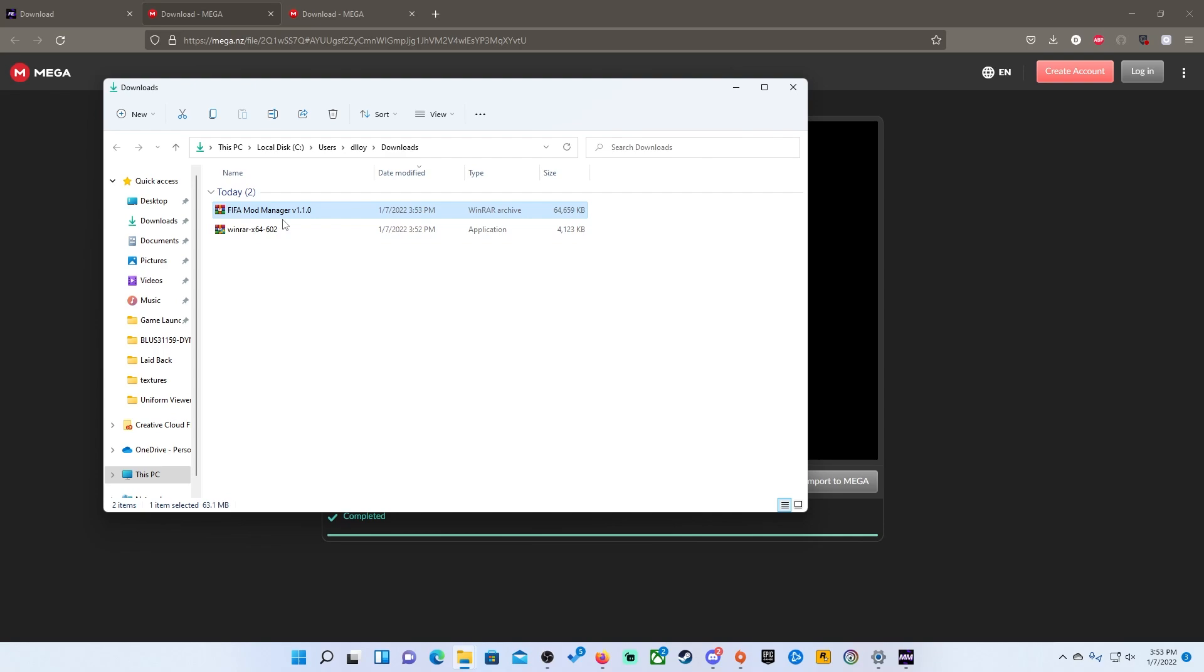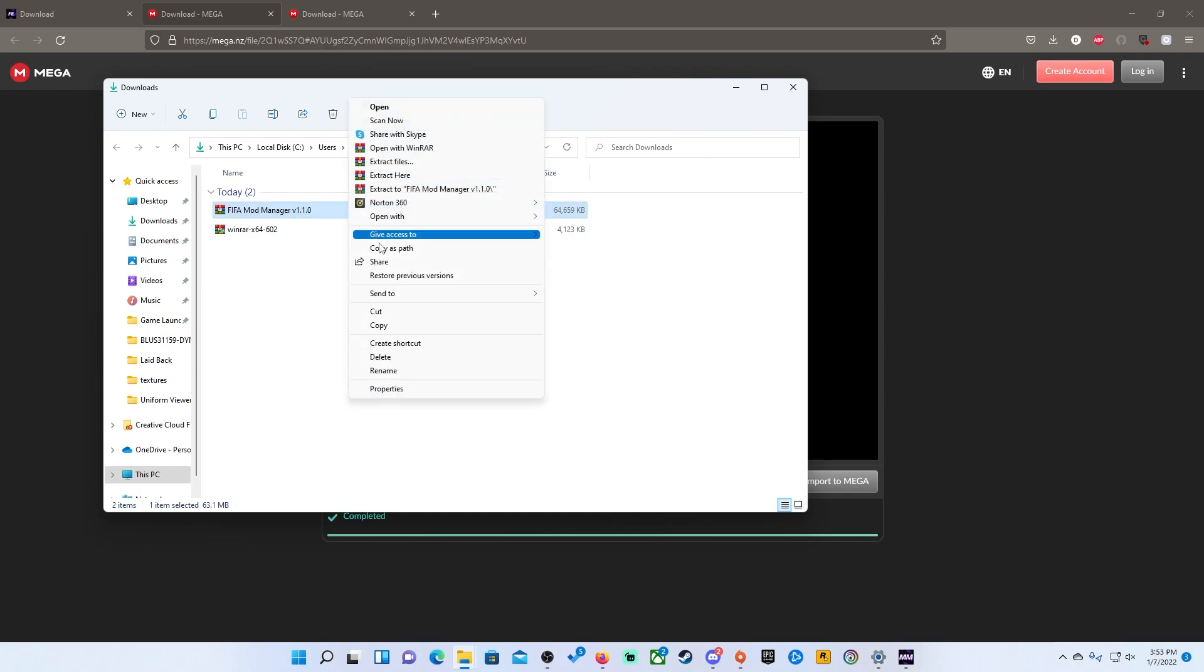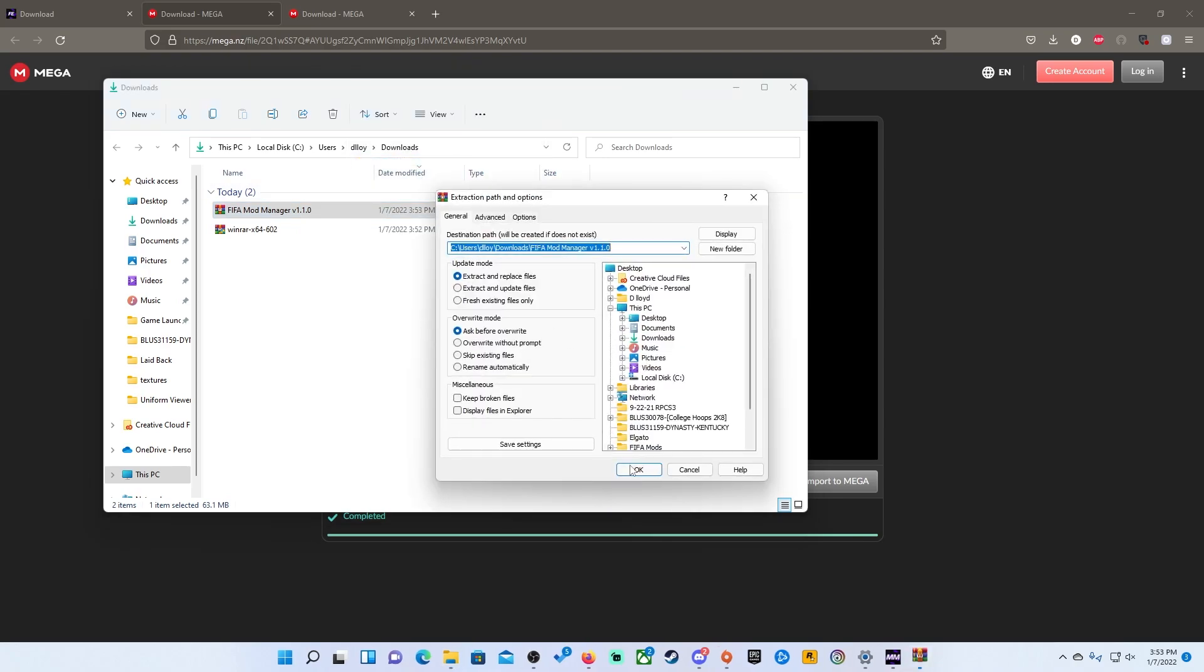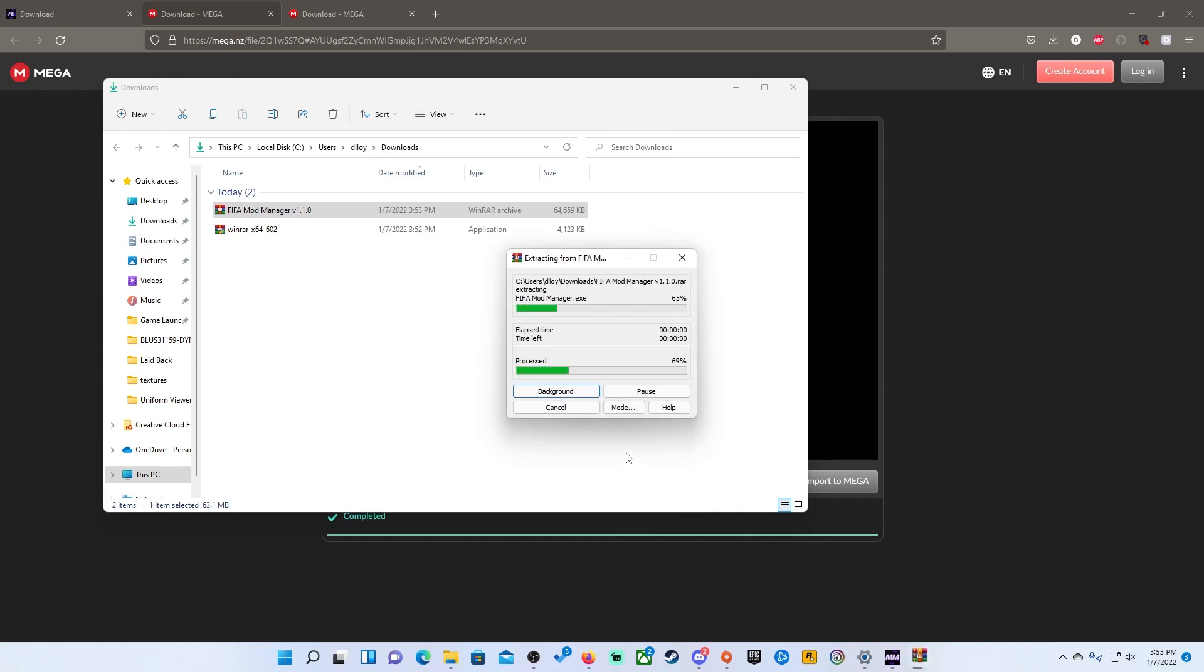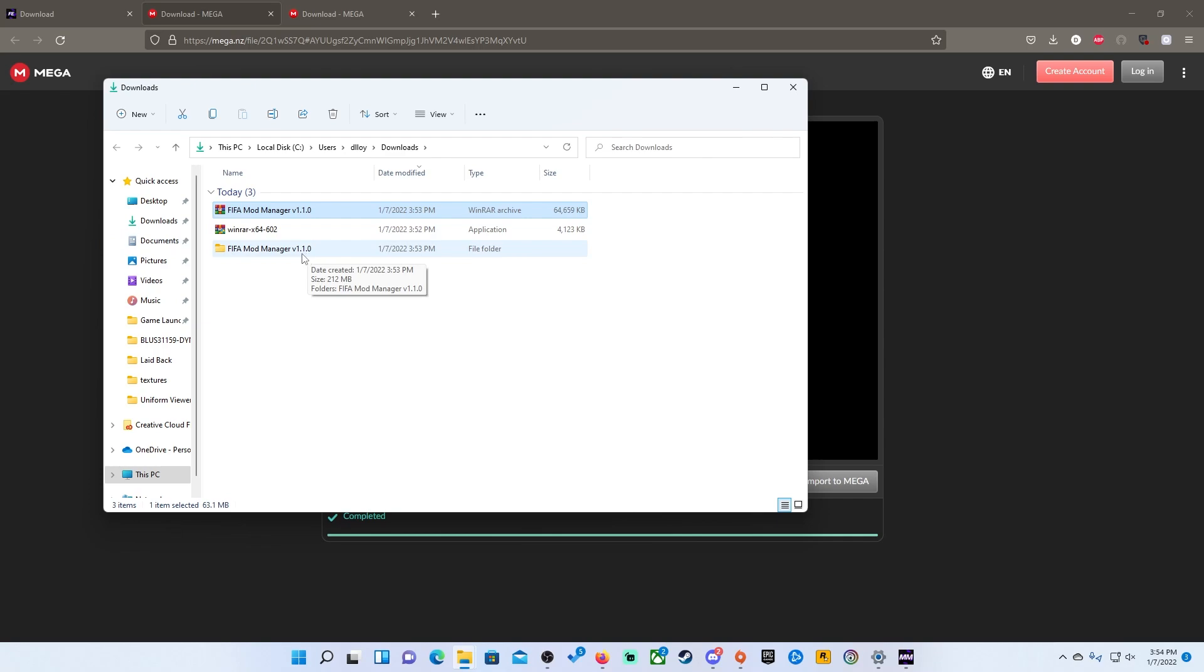So you get to the FIFA mod manager and the reason why you need WinRAR is because you will right click this. I'm on Windows 11 so it looks a little bit different but even if you're on Windows 10 you will get a menu like this. For me, I just hit extract files. You can hit extract here, whatever. Hit okay. It will extract it and then you will get the folder of the game.